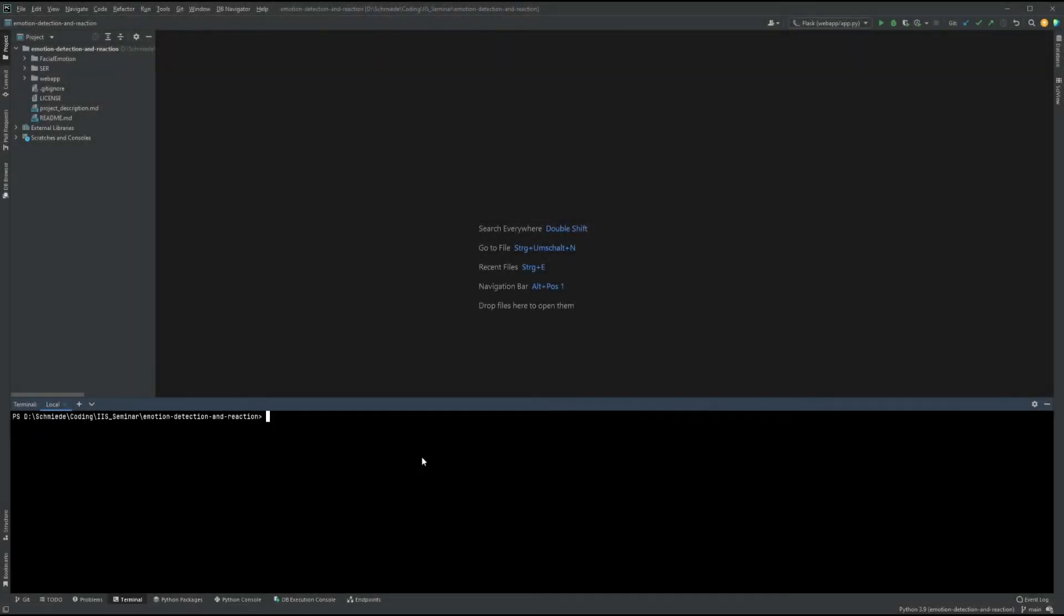Hey! This short video is meant to show how to start our Emotion Recognizer and how it works. As a preparation, you should clone the repository and install all the necessary dependencies.